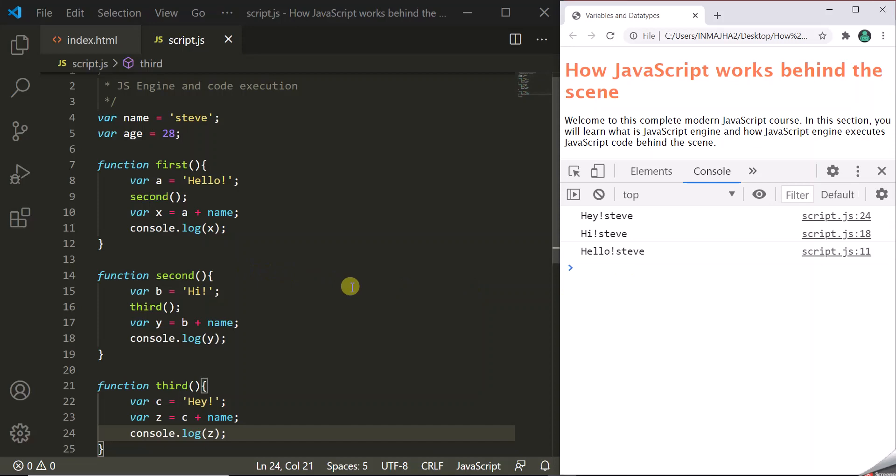So this is the high-level overview of what happens when you run a JavaScript code inside the browser. Every JavaScript engine does things in a slightly different way, but this is the high-level picture. In this lecture, you learned how a JavaScript engine parses and executes a JavaScript code, and there is a lot more that happens behind the scenes, which we will cover in the next lecture.